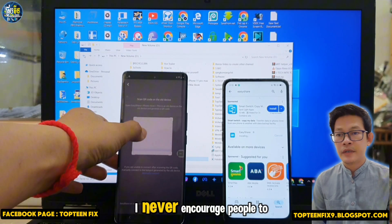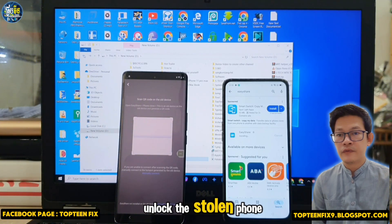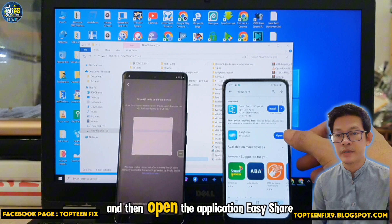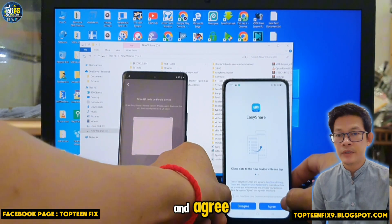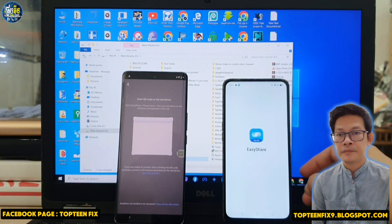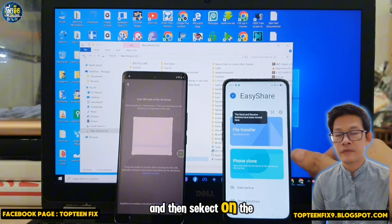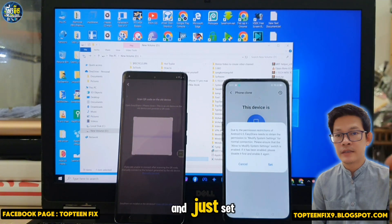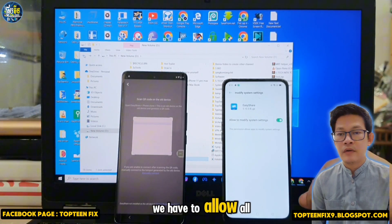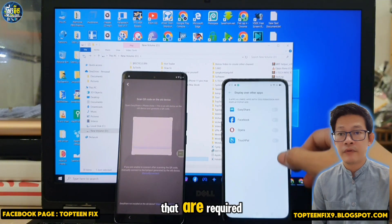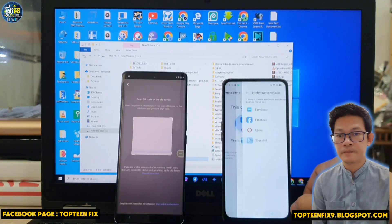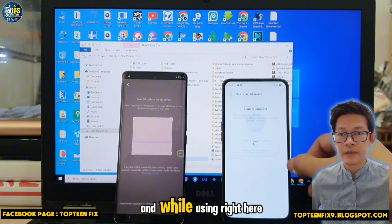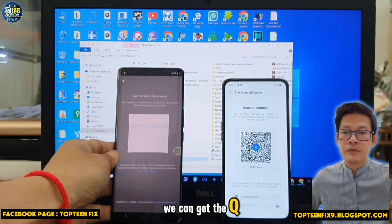Again, I never encourage people to unlock a stolen phone — do this only for your own device. Open the Easy Share application and agree. Select Phone Clone, tap Got It, and allow all the required functions. Tap Got It and While Using — right here we can get a retrieval code from the new phone.